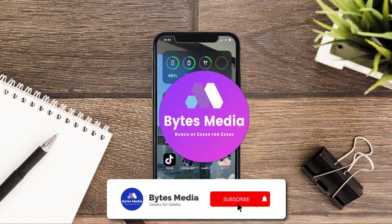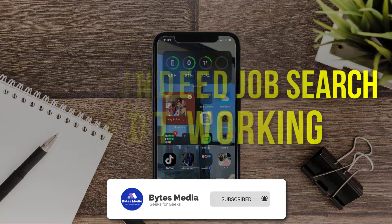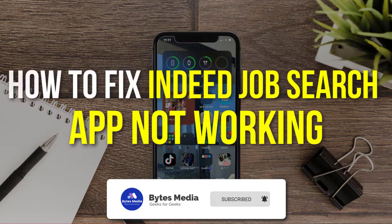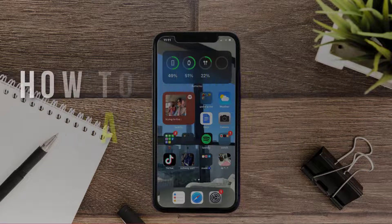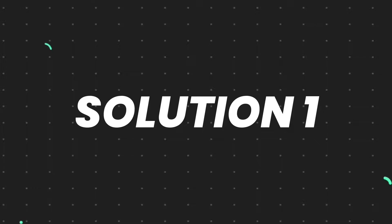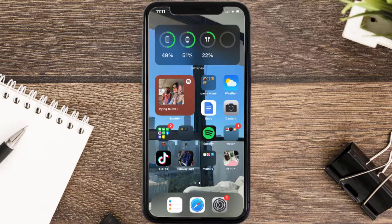Hey guys, I'm Anna and today I'm going to show you how to fix the Indeed mobile app not working. First of all, you need to make sure you're running the latest version of the app.